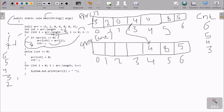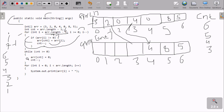Two is greater than or equal to zero — condition true. arr[2] is zero, zero not equal to zero — condition false, so we do not go inside. i decrements to one. One is greater than zero — condition true. arr[1] is two, two not equal to zero — condition true. So arr[i] (position one, value two) goes to arr[cnt] at position three. So two moves to position three. cnt decrements to two, i decrements to zero.